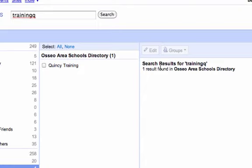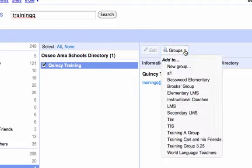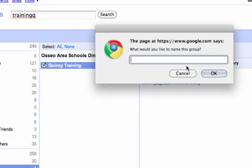Once you've found the student you're looking for, you can check the box next to their name, and then after you've done that, you can decide which group you'd like to add them to. If they're not in a group yet, you choose New Group and you name the group.